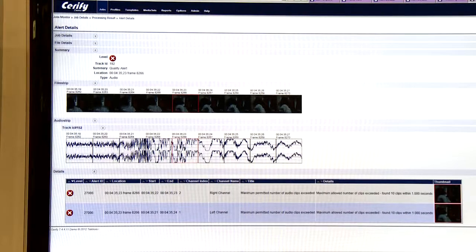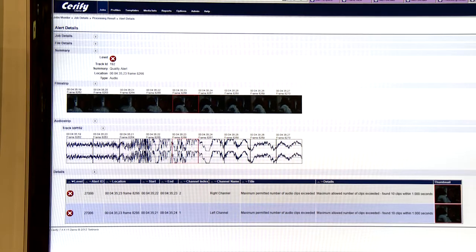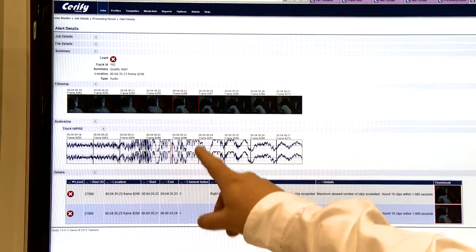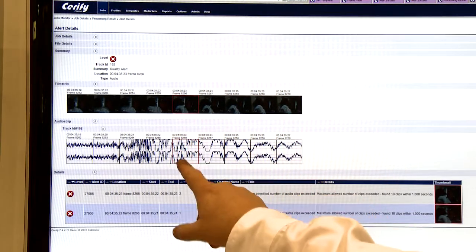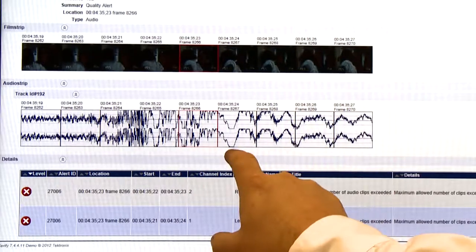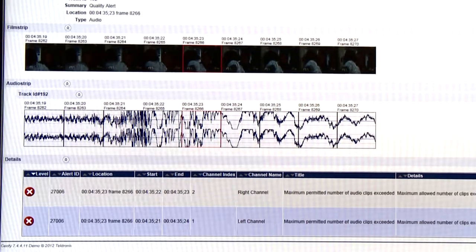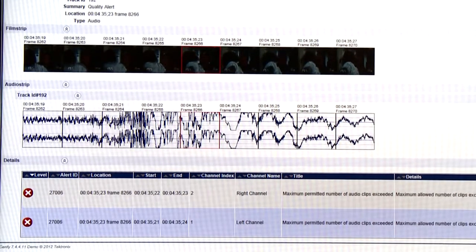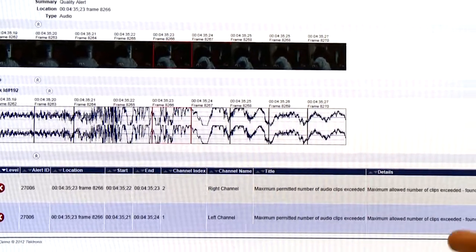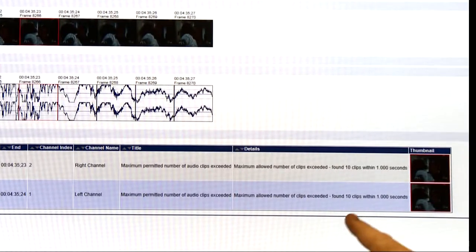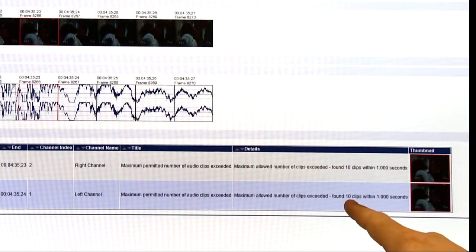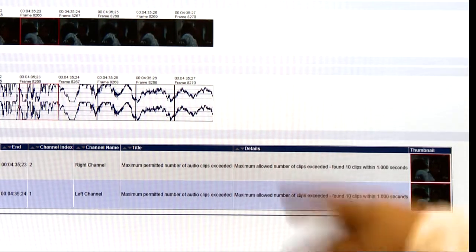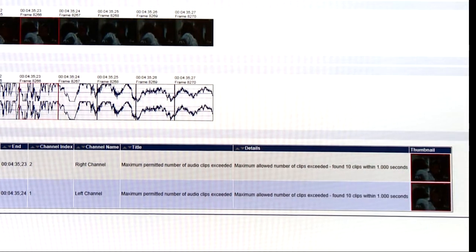Here's an example of an audio quality alert that Serify has highlighted. And you can see from the audio strip, there's obvious clipping in the audio tracks. And Serify identifies the number of clips, again based upon a threshold that I had set in my template. In this case, no more than 10 clips per second. In this case, it's definitely much more than that.